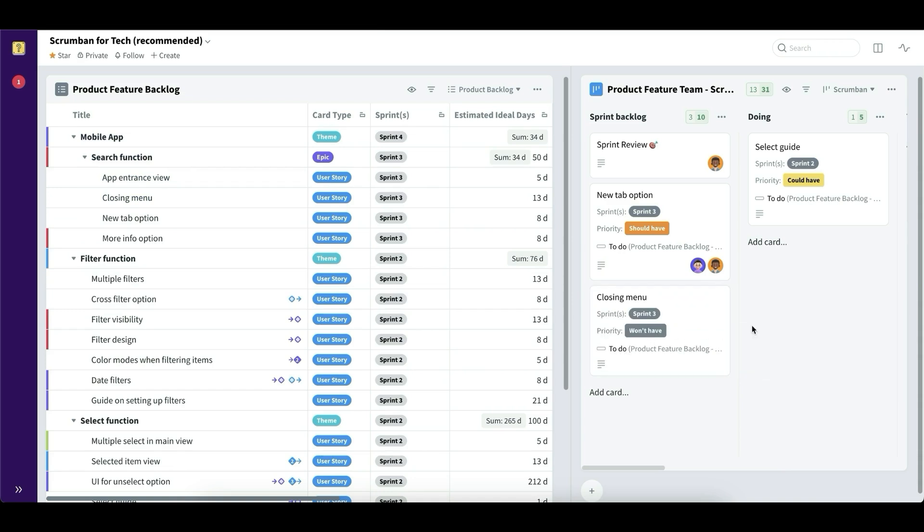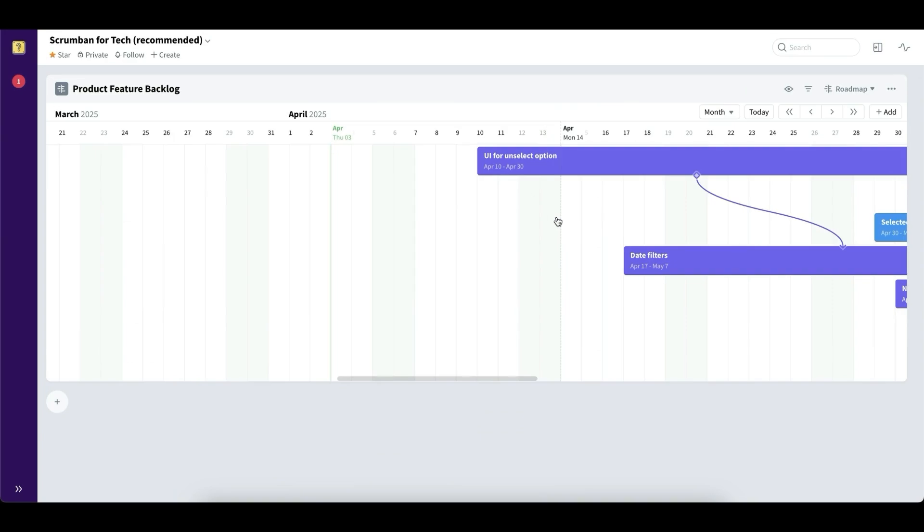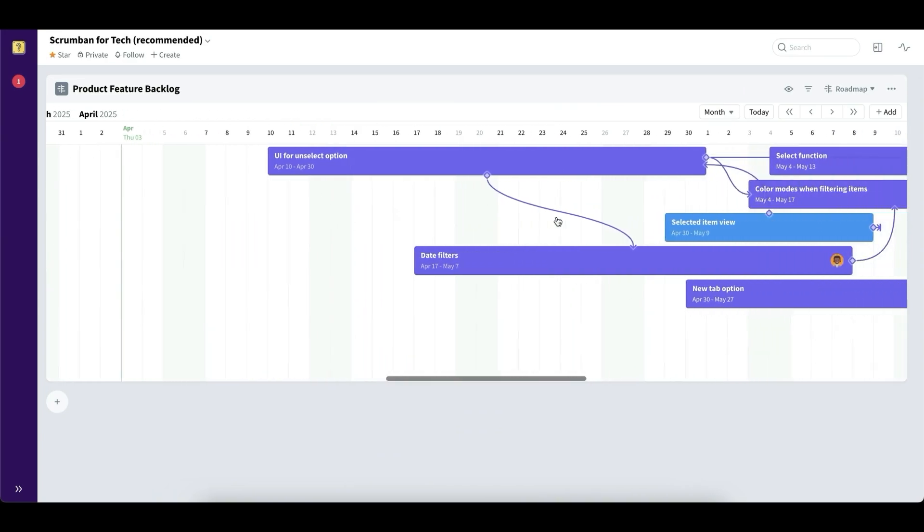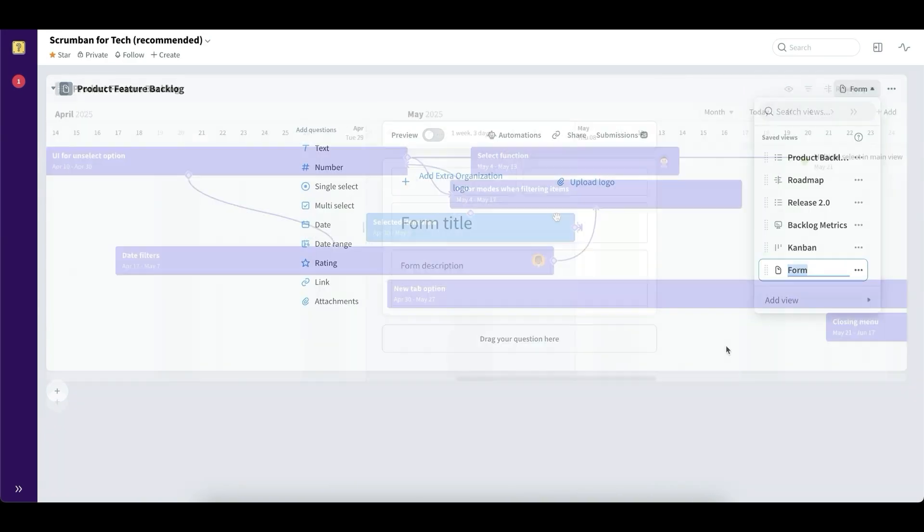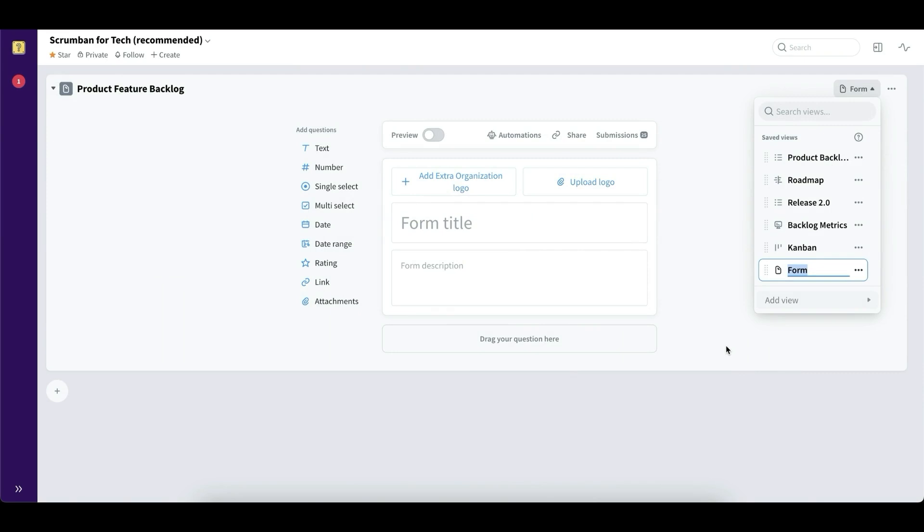You can also view it on a timeline for road mapping. And you can create forms, which is a very easy way to have data being inputted into these boards. And these forms could be shared also externally. So for example, maybe you have customers that want to report bugs. Well, they can do that in a very easy way, straight into Favro in this way.